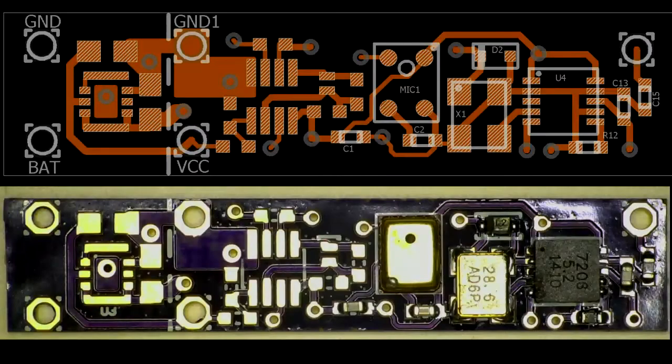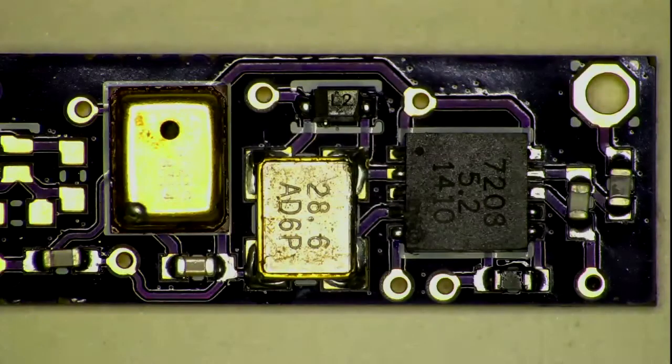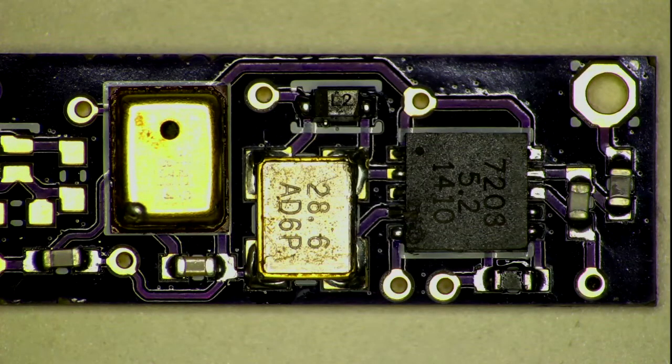Then we heat the whole board on a hot plate or in an oven to about 250 degrees Celsius. The solder paste will melt and this is how it looks like once it is done.